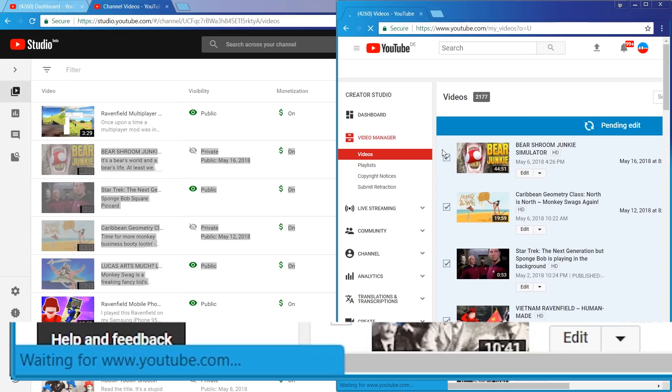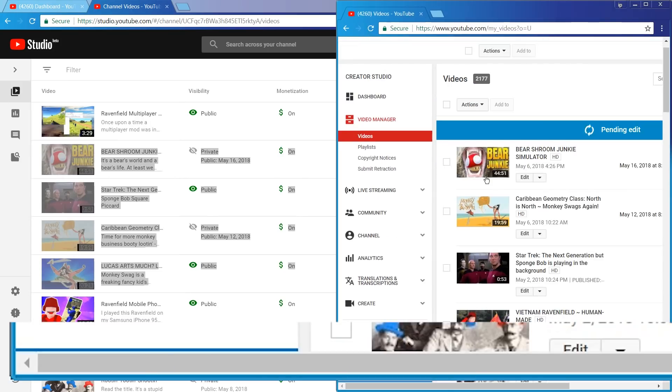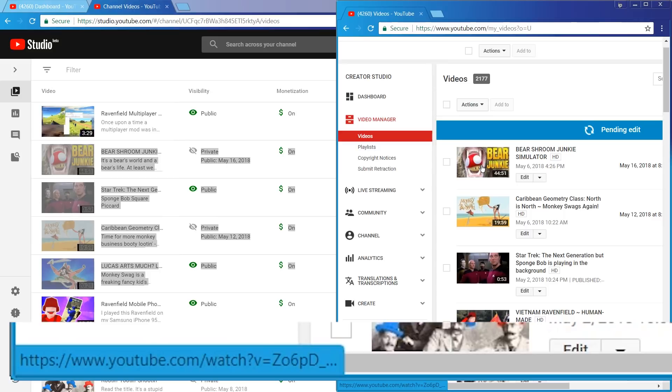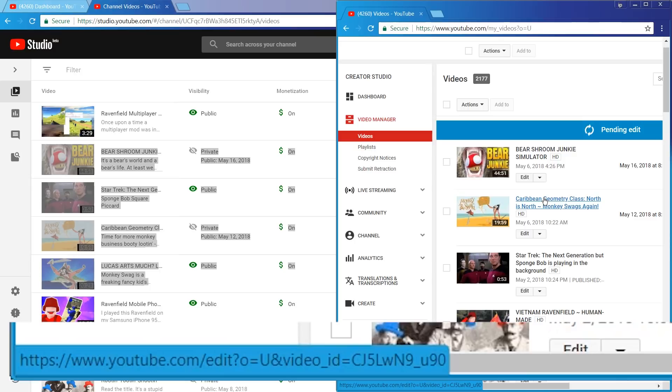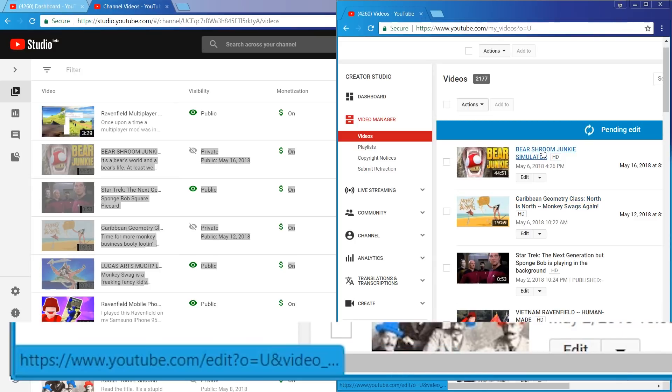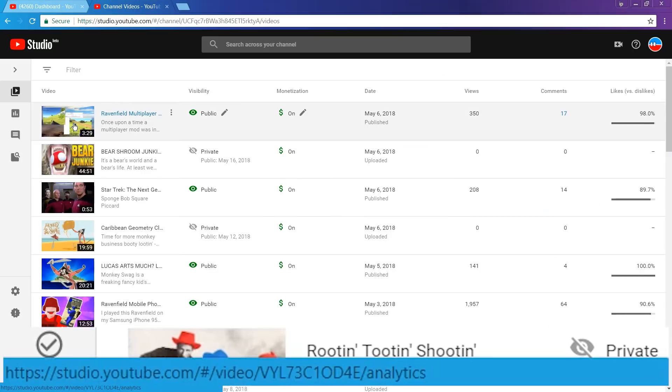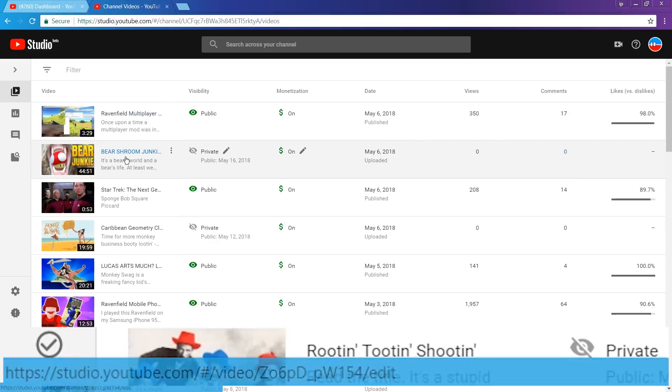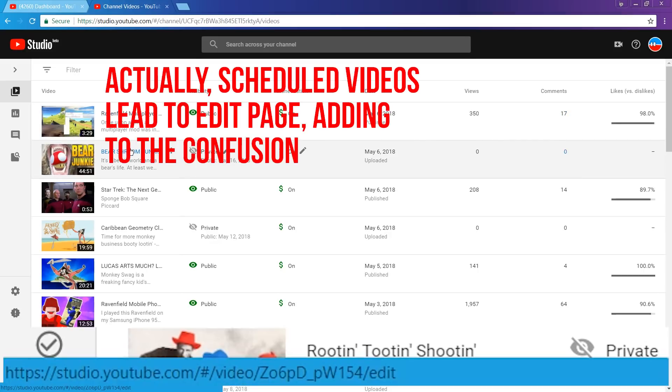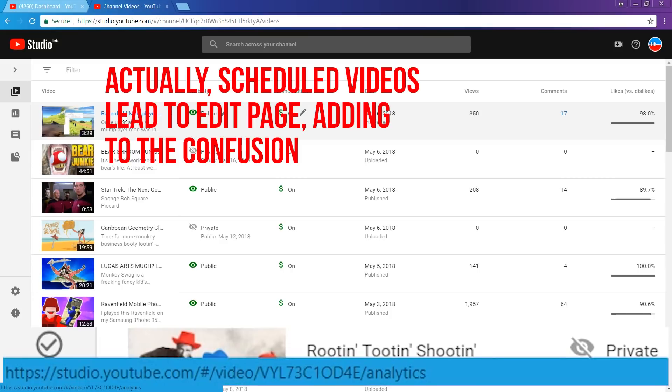One tiny but super annoying detail. In classic video manager, the thumbnail links to the video page, while clicking the title leads to the edit page. Now, in the new version, both lead to the analytics page. This is just wasteful. We can't get a link quickly anymore. We have to use the stupid dot dot dot menu. Lazy.